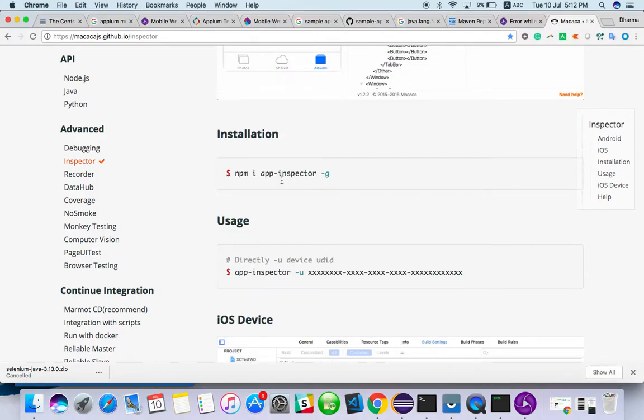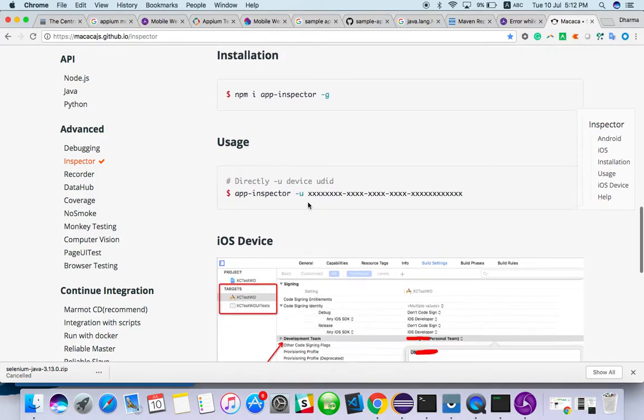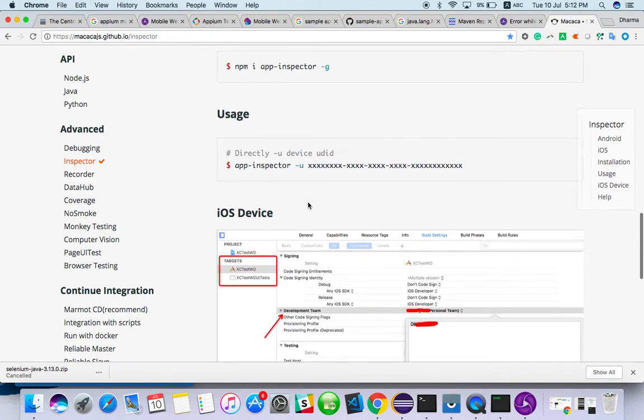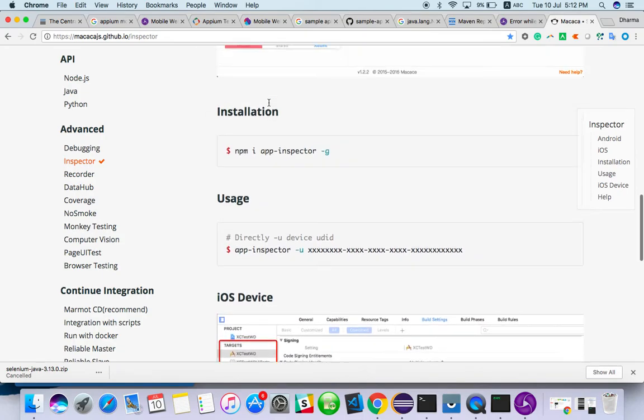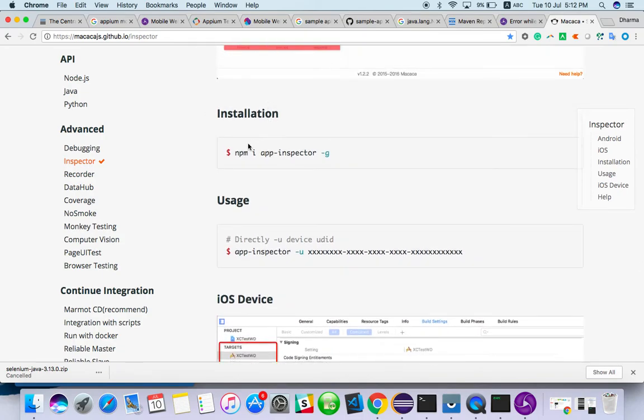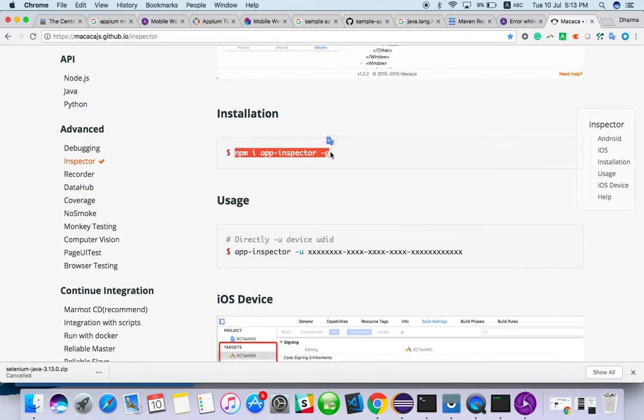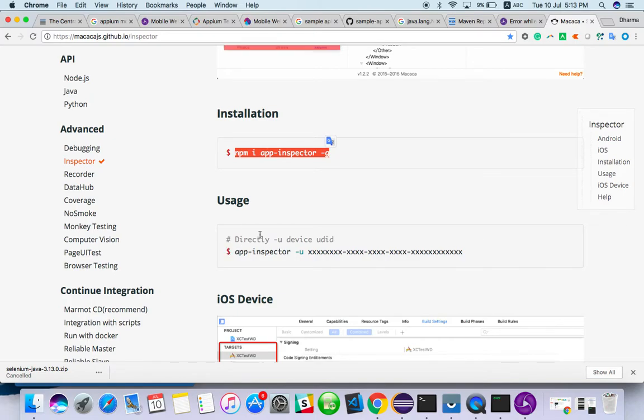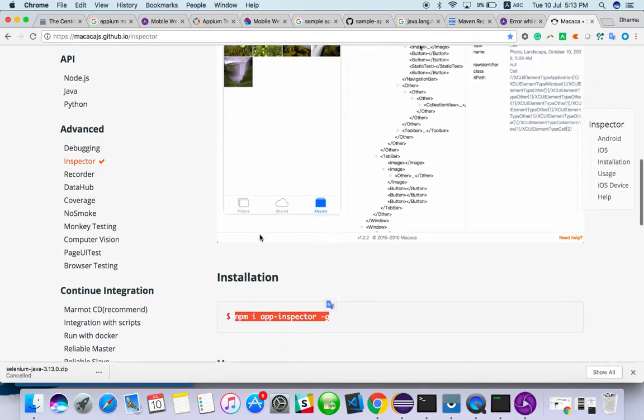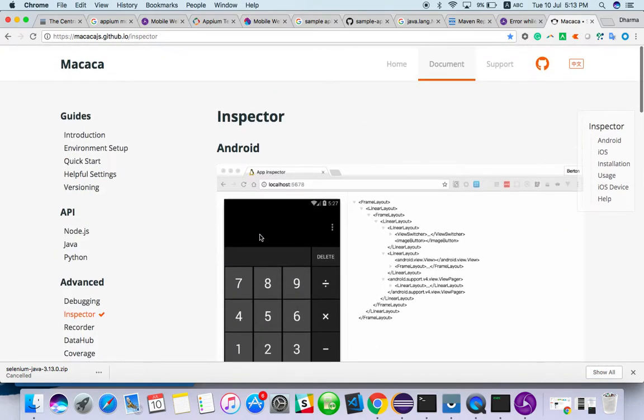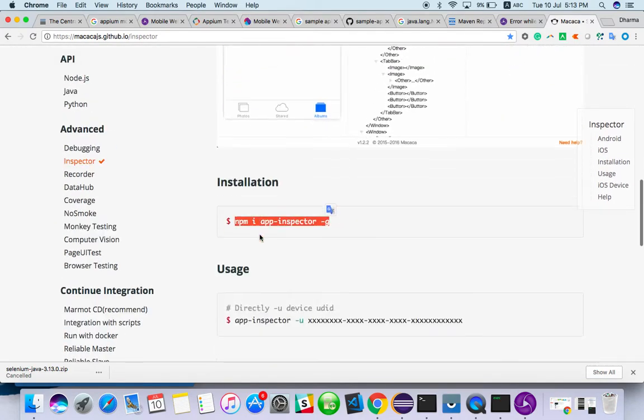And another is like, that is the second way, Appium Inspector. First one is UI Automator. Then the third way to locate the element of mobile application is Makaka Inspector. So npm i appium-inspector -g. This is how you have to run the command.